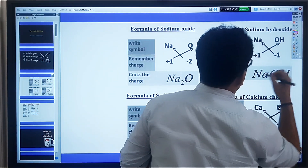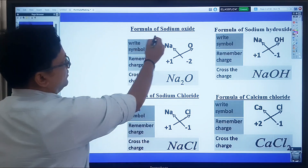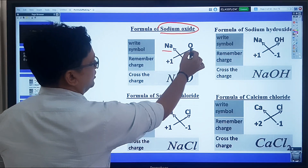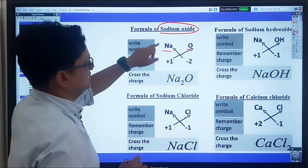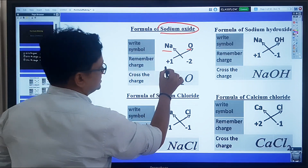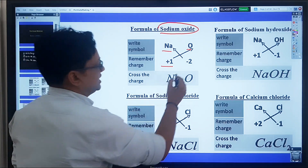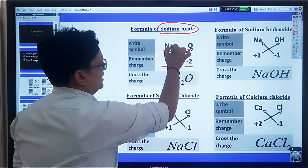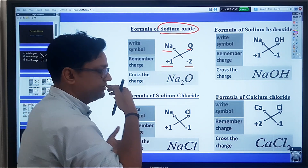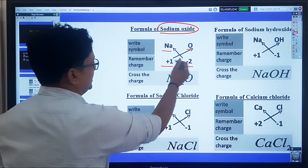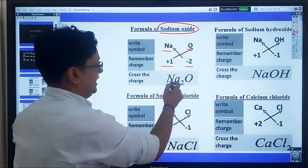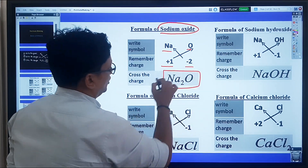Let's take the formula for sodium oxide. Write the symbols: Na for sodium and O for oxygen. The charge on sodium is +1 and the charge on oxygen is -2. We cross the charges — we don't write the plus or minus — giving us Na₂O. That is the formula for sodium oxide.